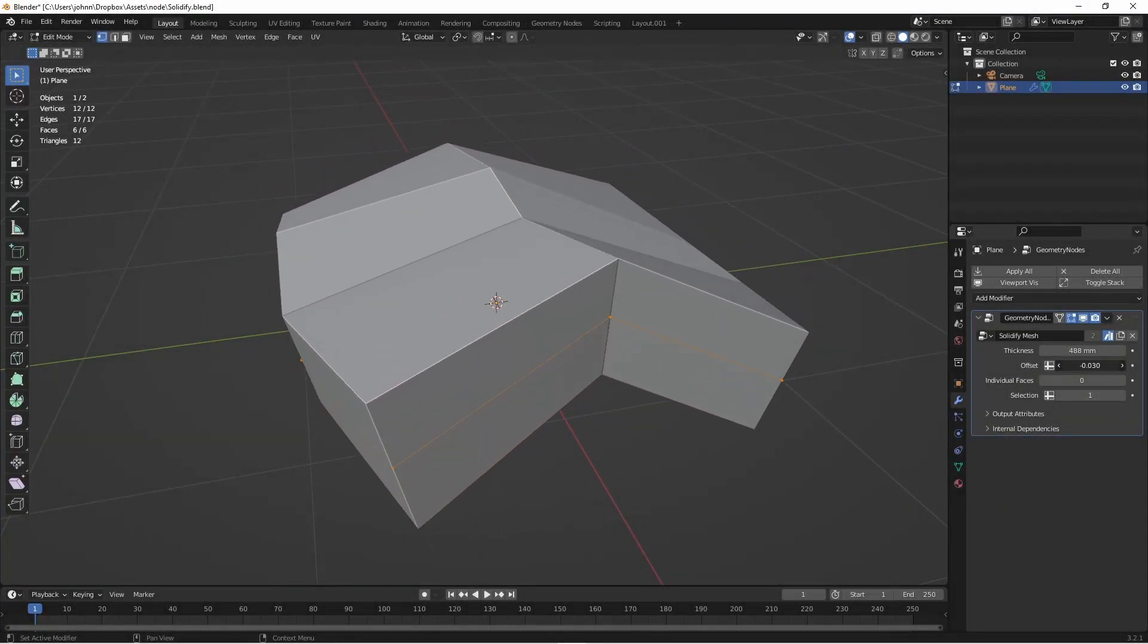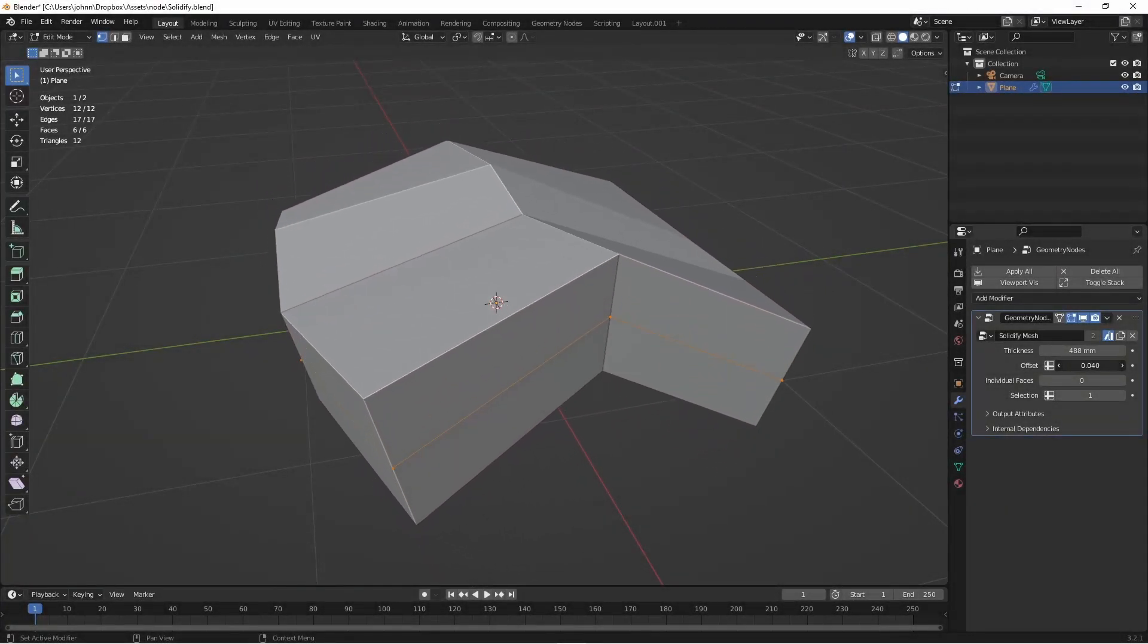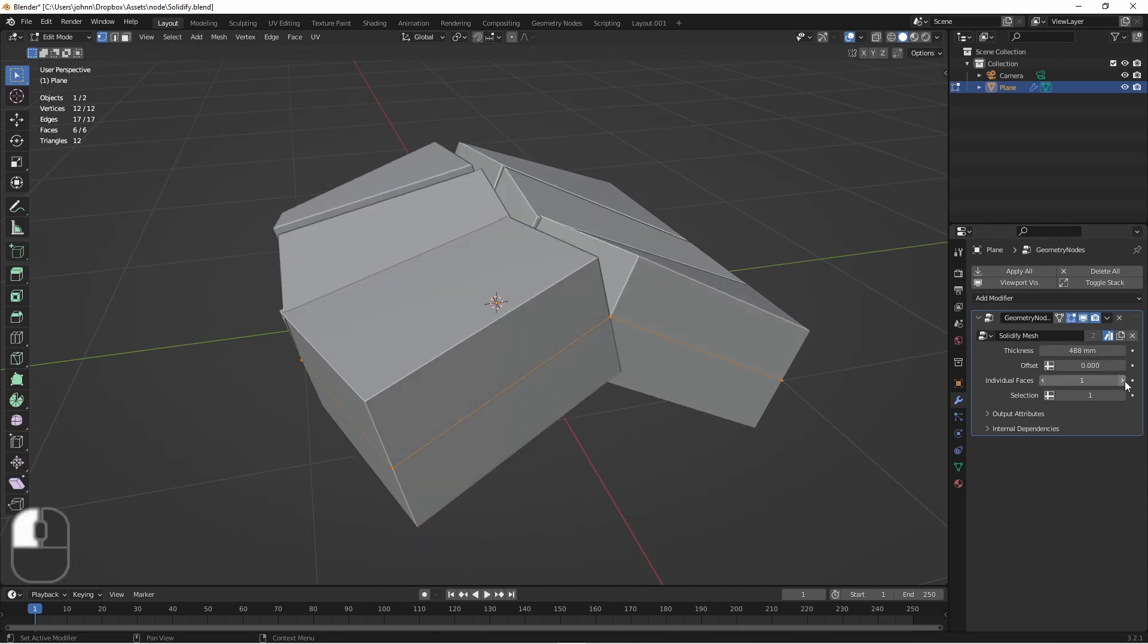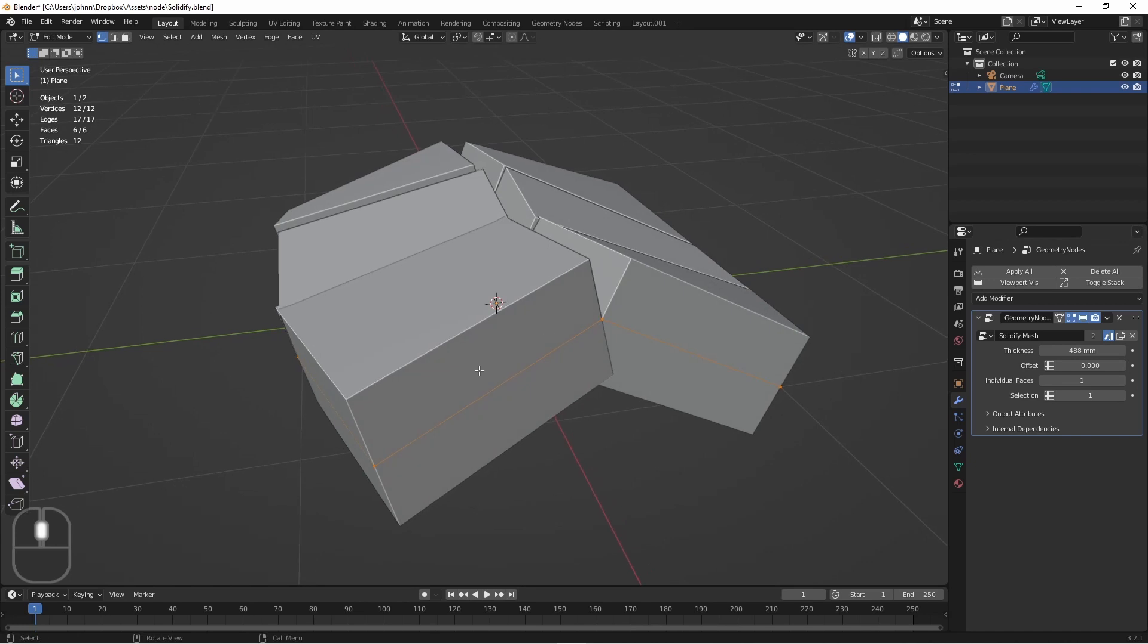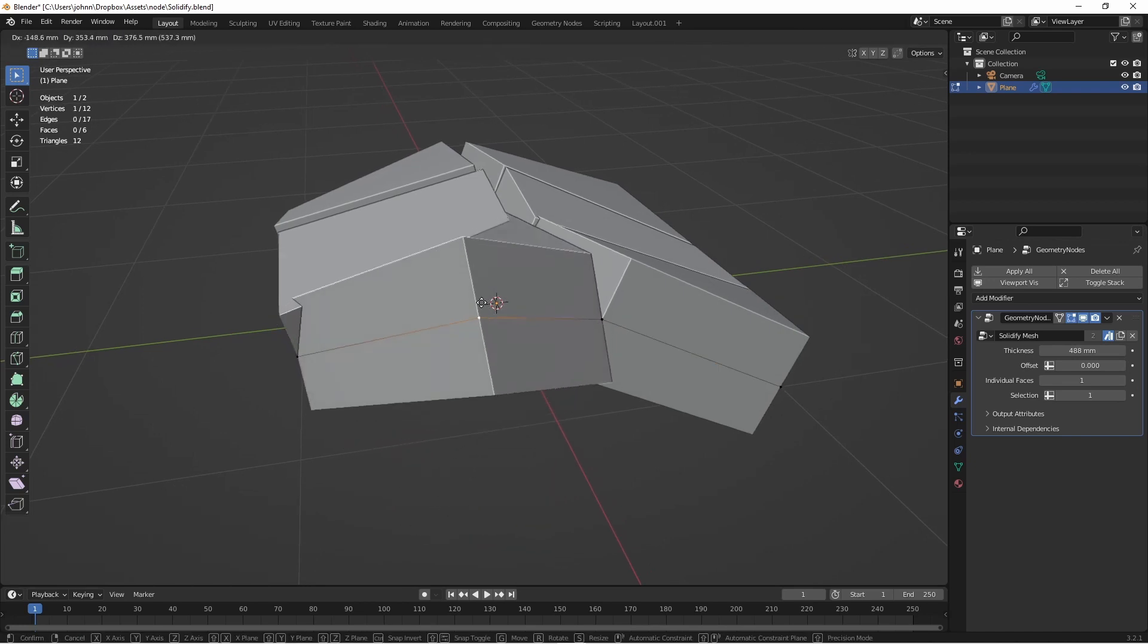This video is a quick follow-up to my last video on creating a solidify node. I got a few comments that gave me some new ideas. This time it has an offset option, much like the solidify modifier does. So let's jump right into it.